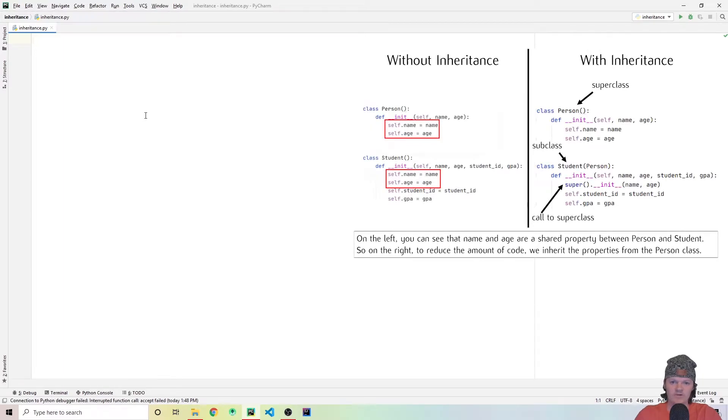Hey everyone, and welcome to WitCode. In this video, I'm going to be teaching you about inheritance in Python 3.